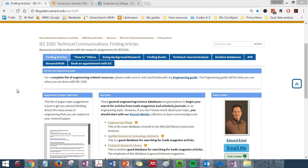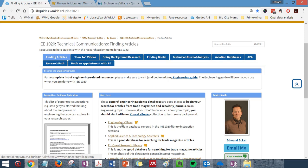So here's what it looks like on the IEE 1020 class page. Here is the Engineering Village link right down here in the middle of the page.